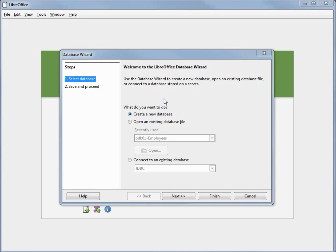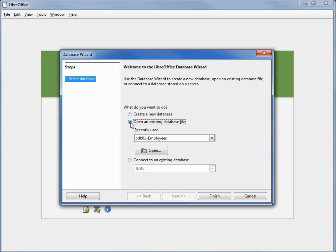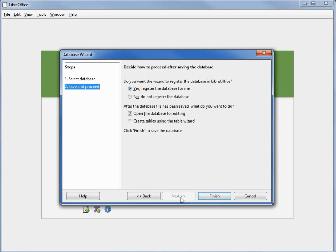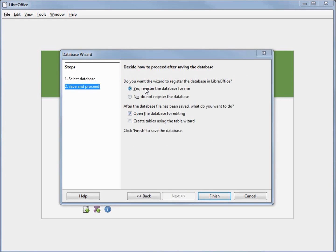When we open up LibreOffice Base it takes us back to the database wizard dialog box that we saw in video 1. From here we can either create a new database or open an existing database file. Selecting that shows us our odbo1 employees file that we created in video 1, but we're not going to open that file — we want to create a new database. I'm selecting 'Create a new database' and clicking Next, leaving the defaults as they are.